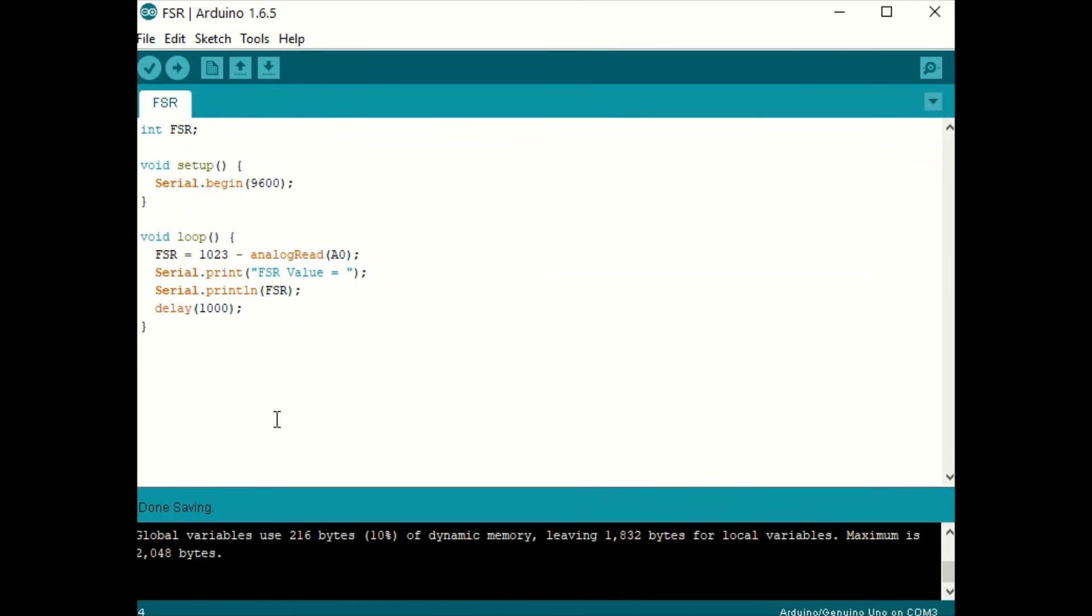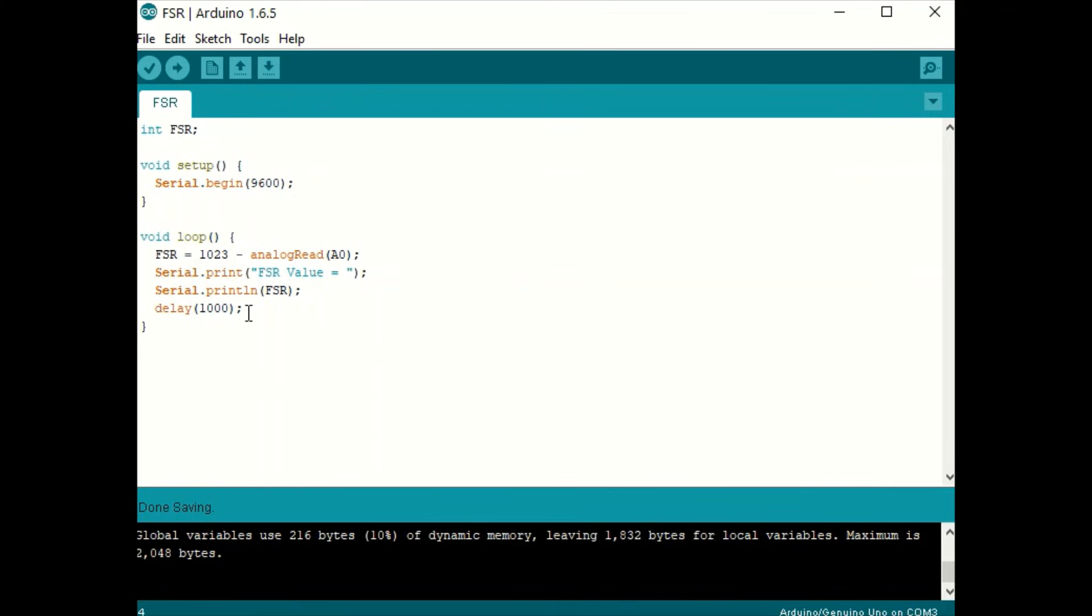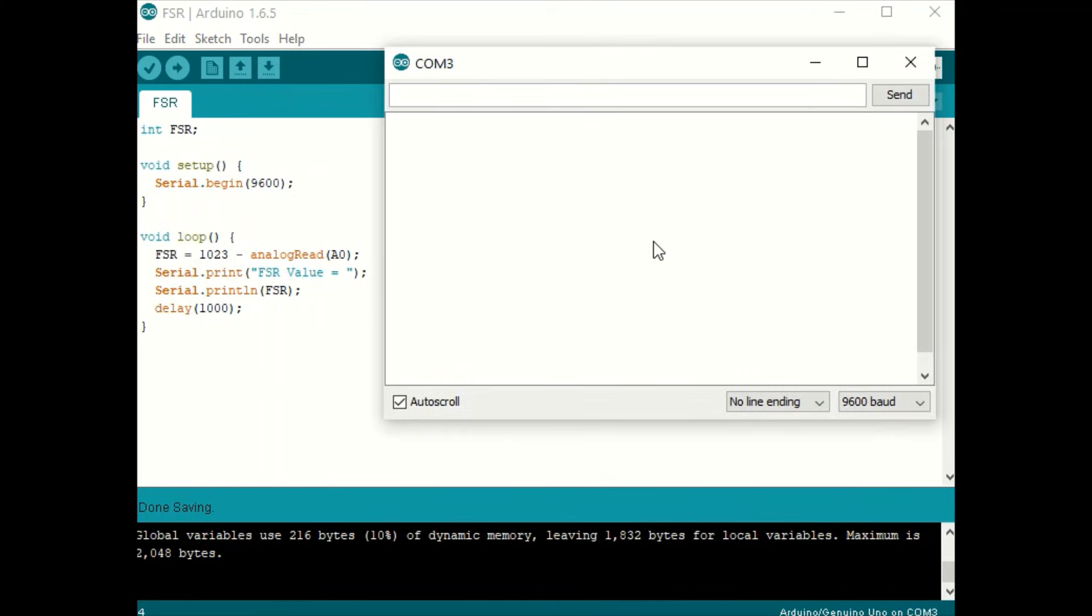So let's test it out using Arduino code. As you can see, this code is very simple. We're simply going to start the serial monitor, and then we have our equation that will invert the analog reading, and then we will display it and update it every second. So let's turn on the serial monitor.